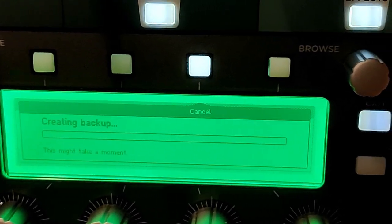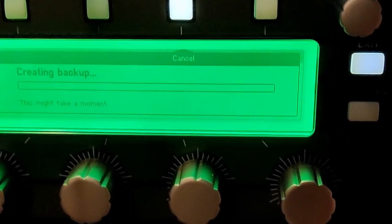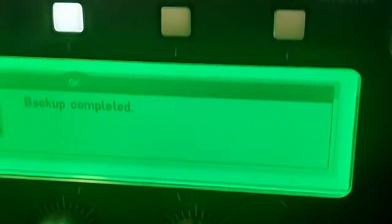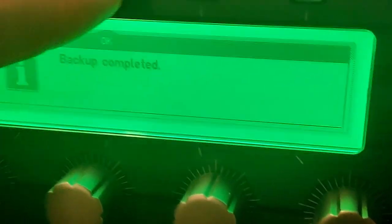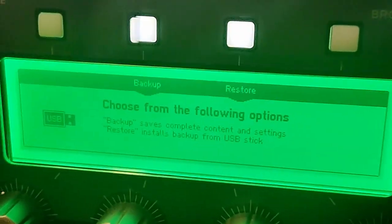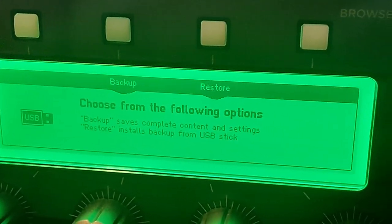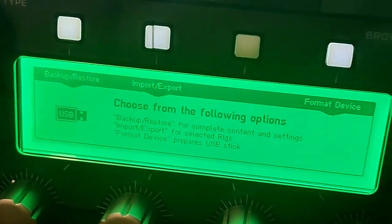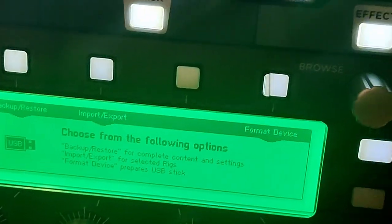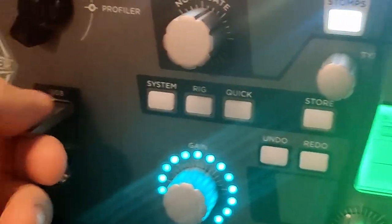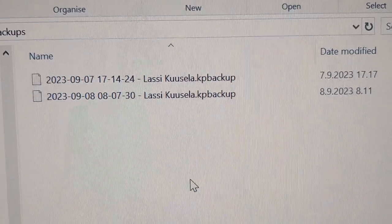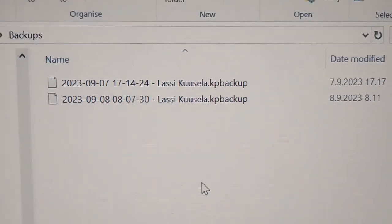This will take quite some time. Okay, so about five minutes later the backup's completed. I guess just press exit, exit, and just grab the stick. Remember to check that it actually has the backup.